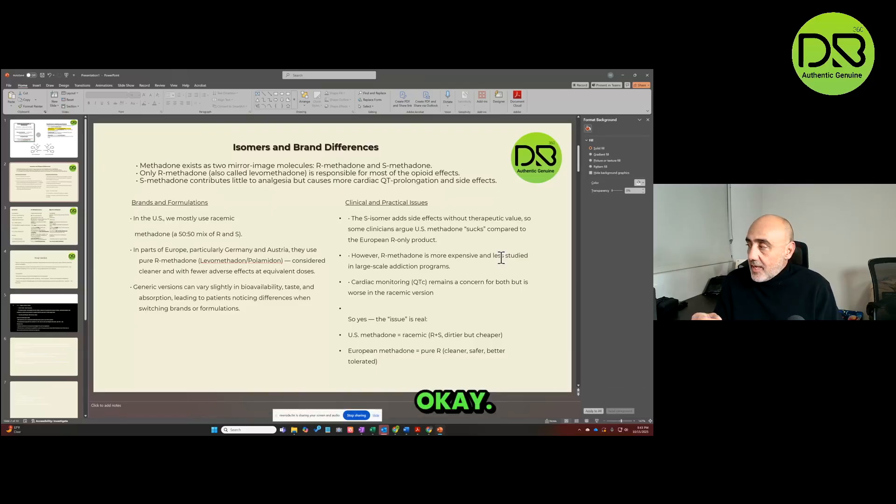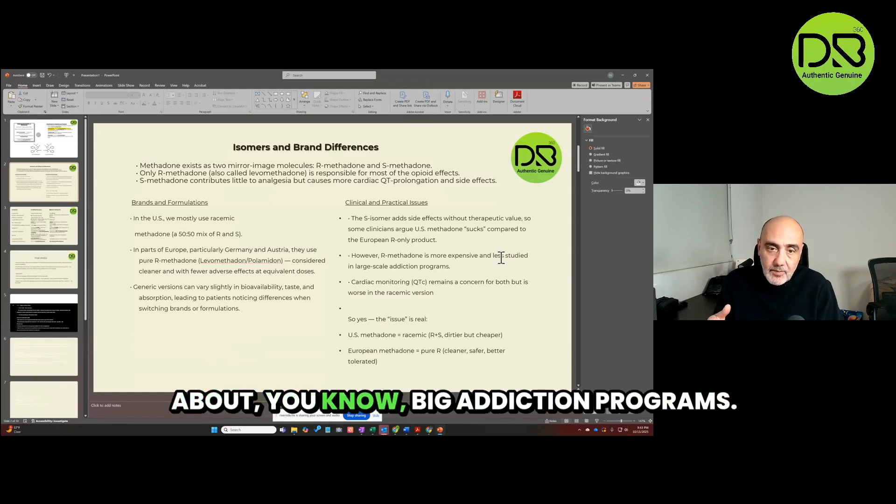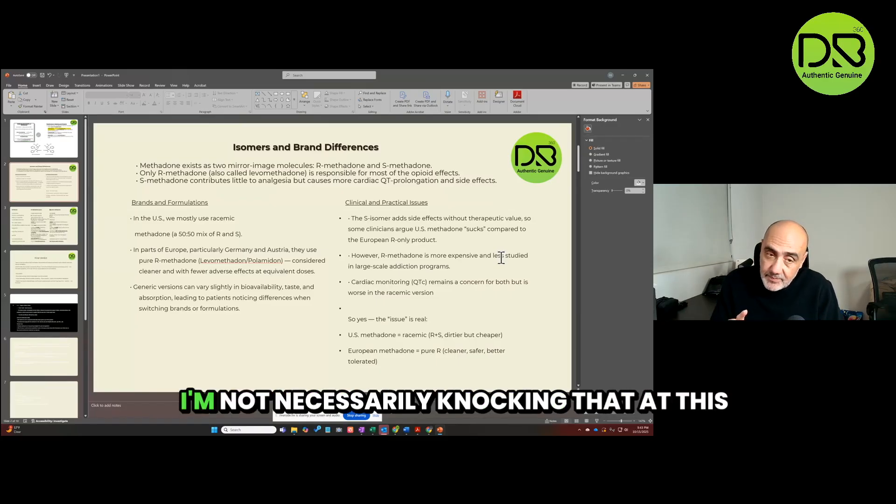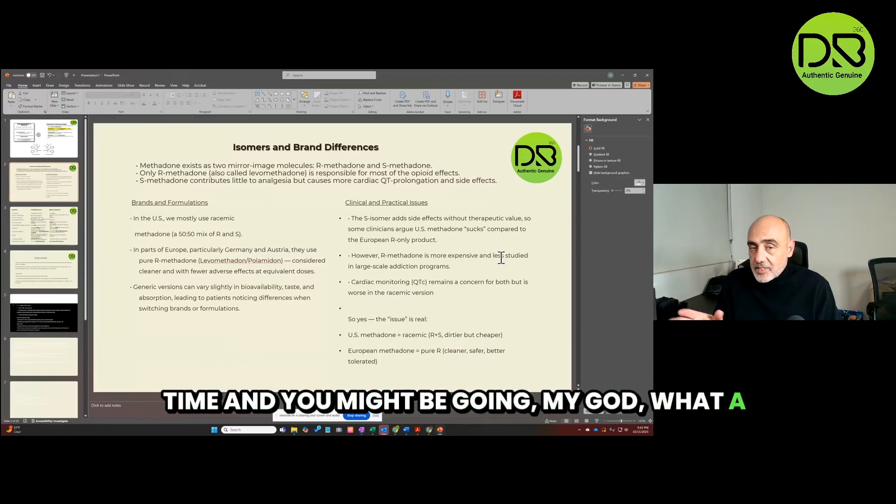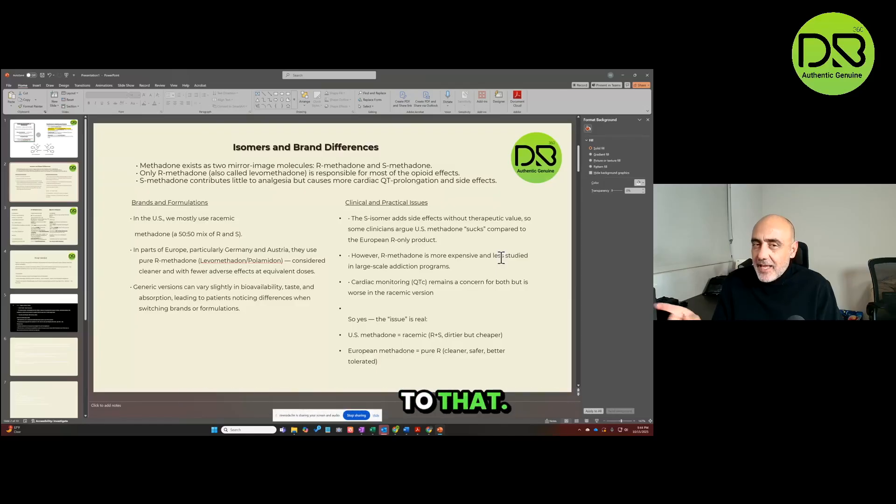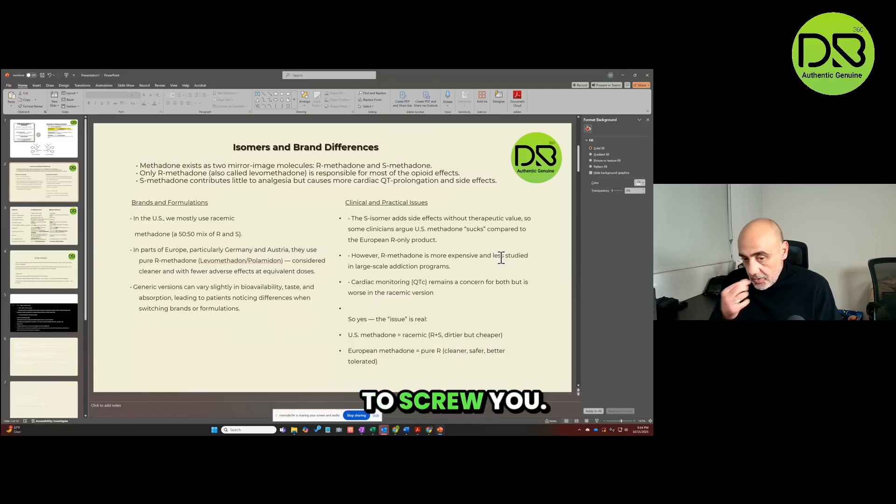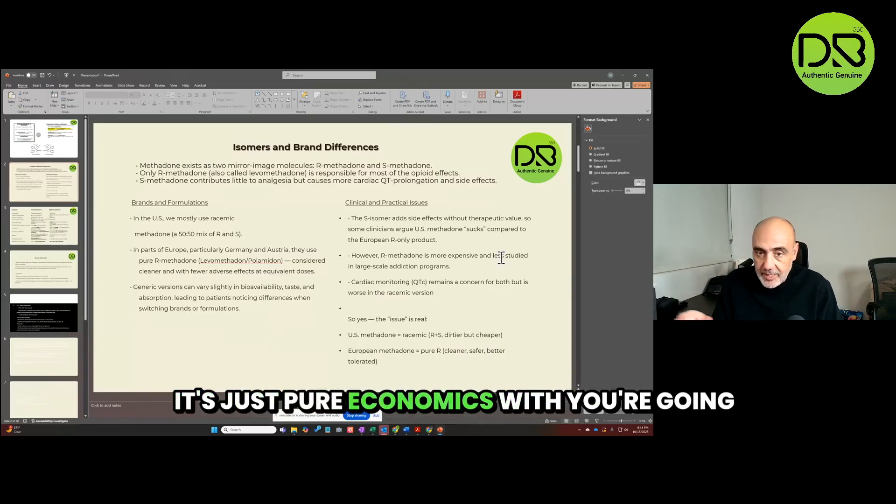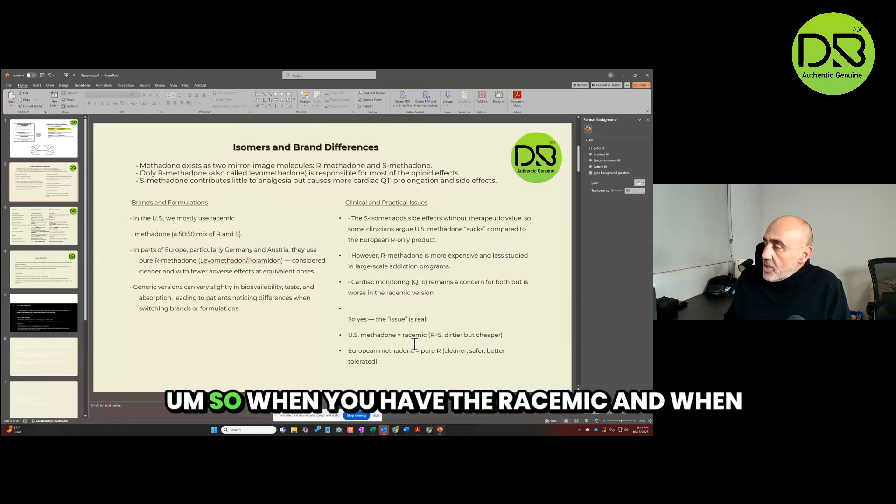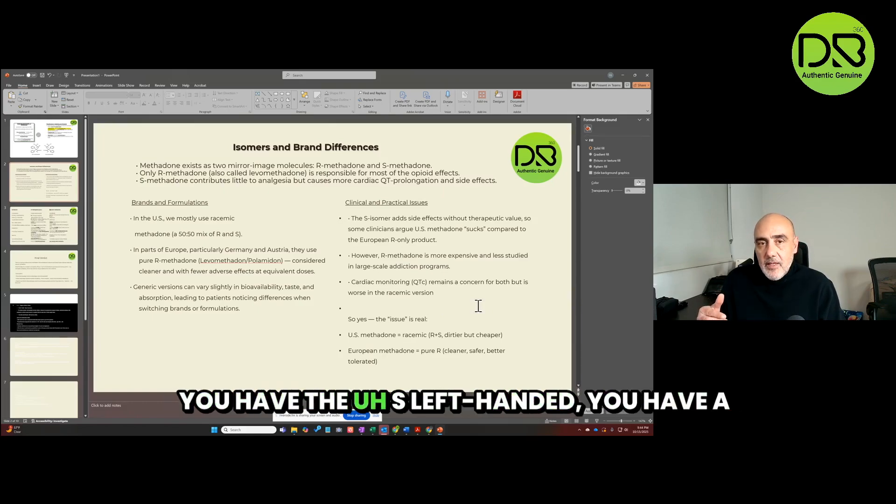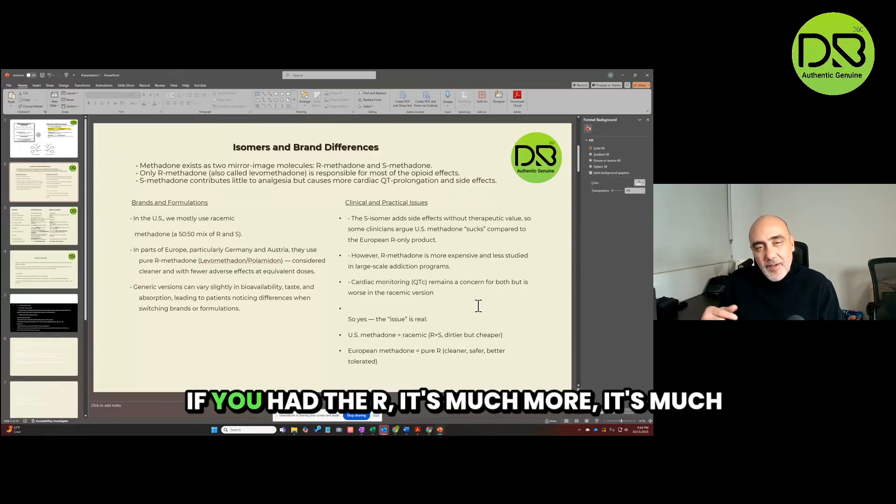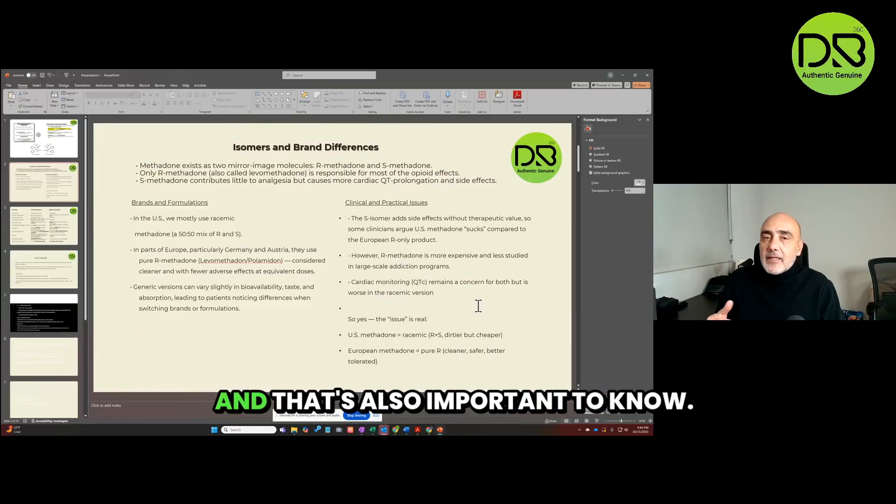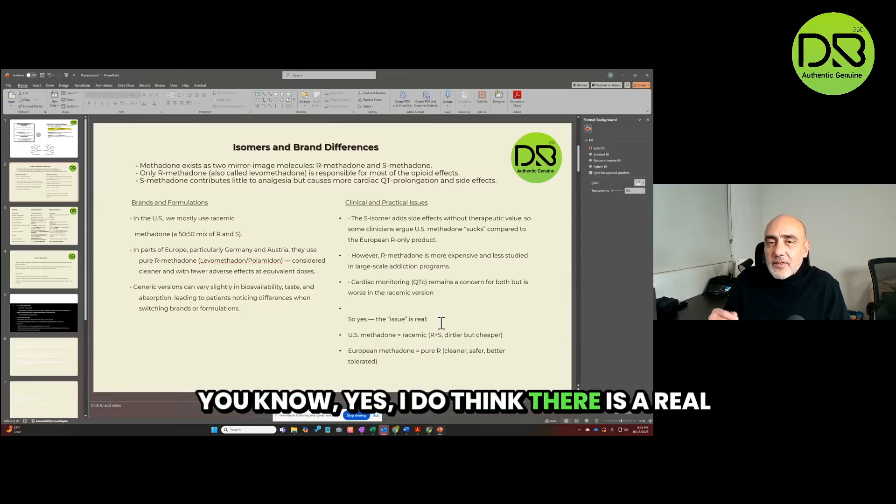But here's the deal: the R, if you want to just get the right-handed methadone, it's a lot more expensive. Also, you're talking about big addiction programs - it would cost a lot of money. I'm not necessarily knocking that at this time, and you might be going 'Oh my god, what a scam, why aren't we just using the R?' And I'll get to that. It's not a blatant all-out conspiracy to screw you. It's just pure economics, which you're going to see. When you have the racemic and when you have the S left-handed, you have a lot more concern for the prolonged QT issue with the heart. If you had the R, it's much less of a concern.